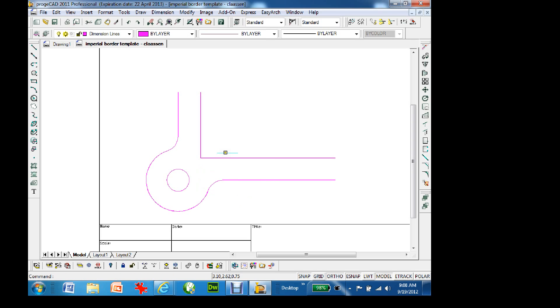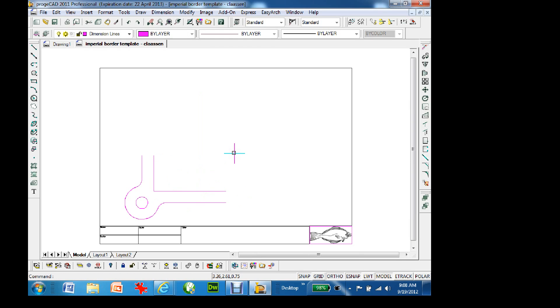In the corner there's a radius of 0.35, so I type 'fillet', set the radius to 0.35, grab this line and that line to create the rounded corner. After applying the fillet I do a final trim to clean up any leftover segments. Now I have my quarter of the drawing complete.